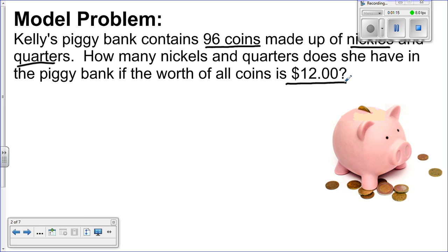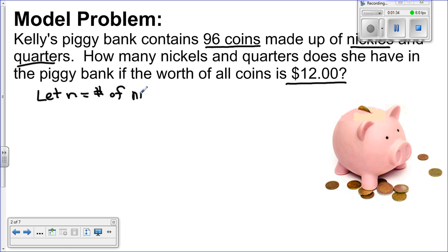This is a great candidate for a system of equations because there are two things that we do not know: we don't know how many nickels there are and we don't know how many quarters there are. I'm going to let N equal the number of nickels and I'm going to let Q equal the number of quarters.